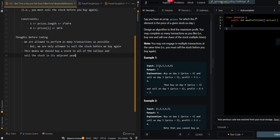A valley is a point where the values on both sides are larger. In this case we have a valley at 1 because there is a larger value before it and a larger value after it. When we want to sell, we want to sell at the next peak — the next peak is at 5. So we buy at 1 and sell at 5, buying at a valley and selling at its adjacent peak. Similarly, 3 is a valley because the elements on both sides are larger, and we sell at 6 which is its adjacent peak.